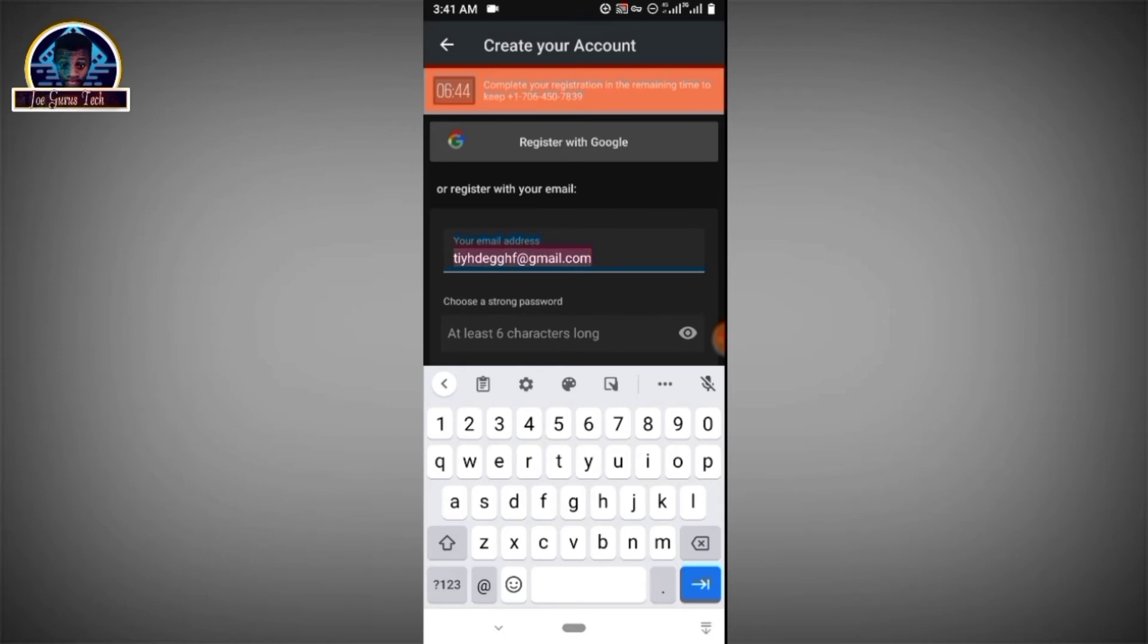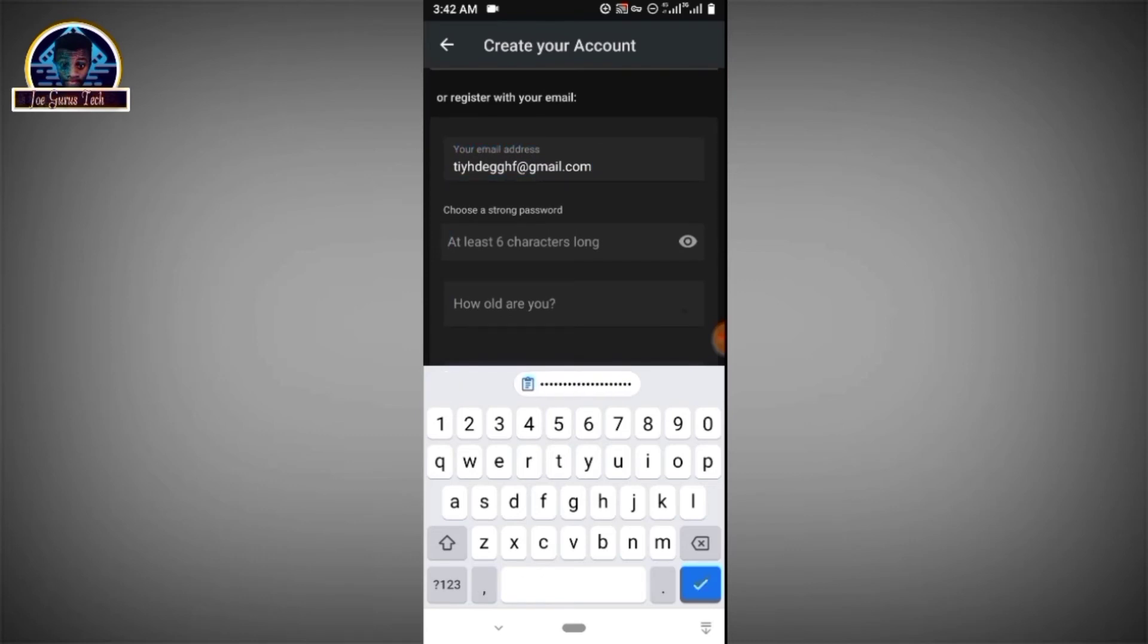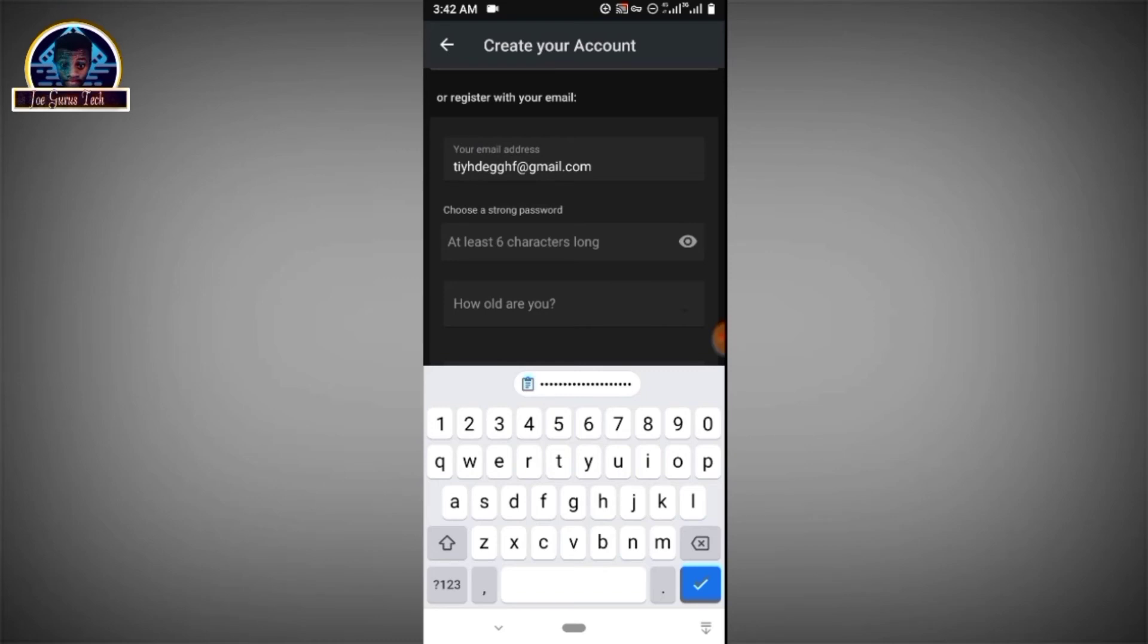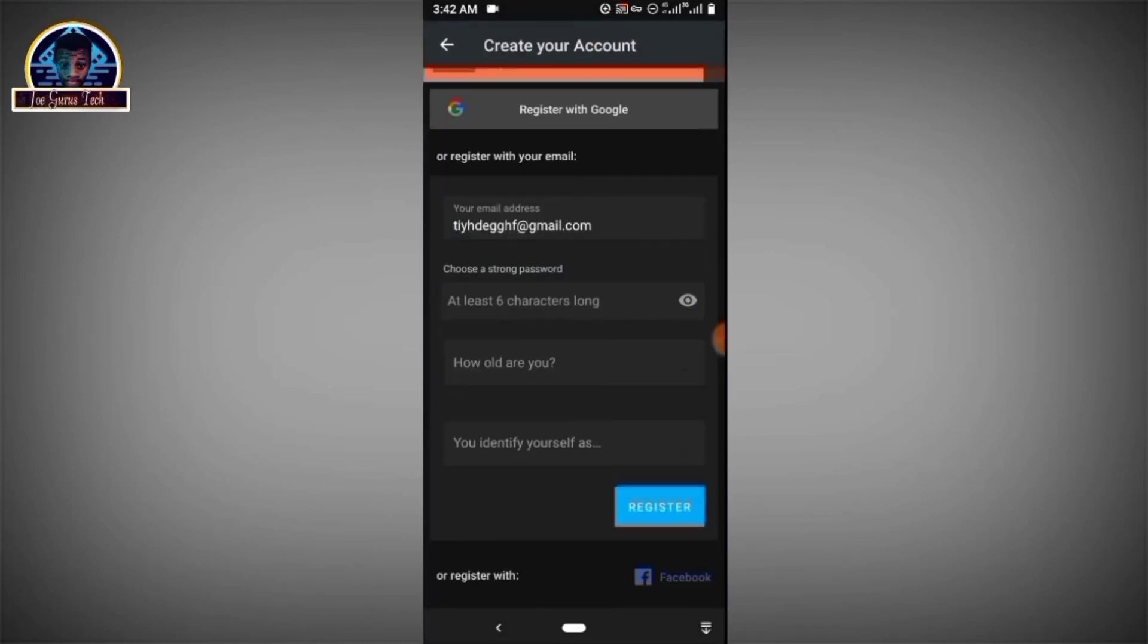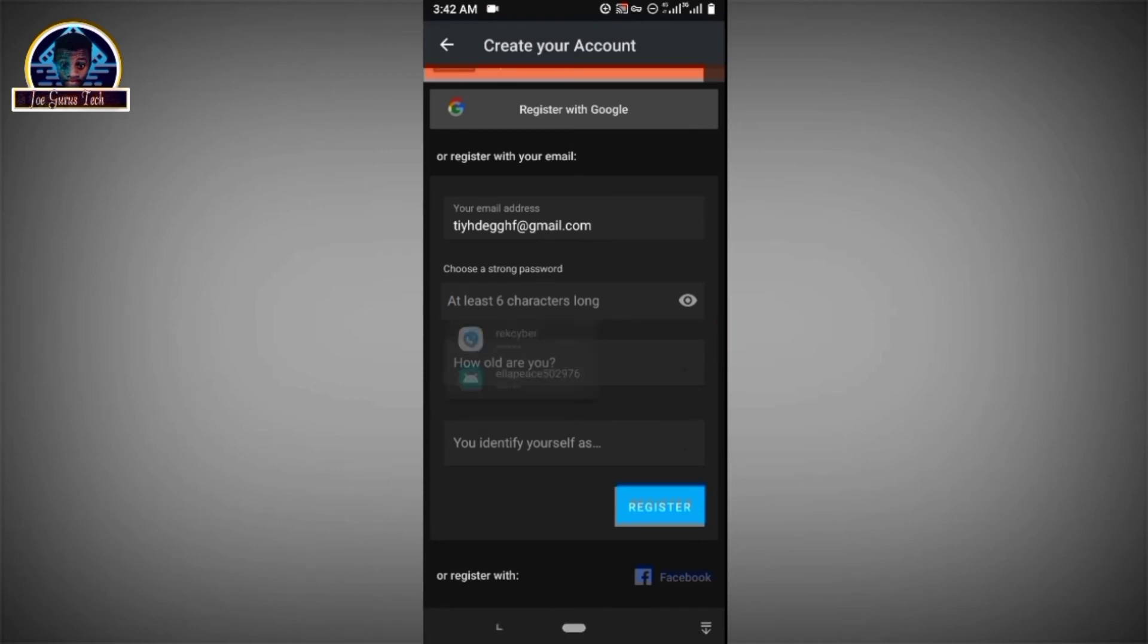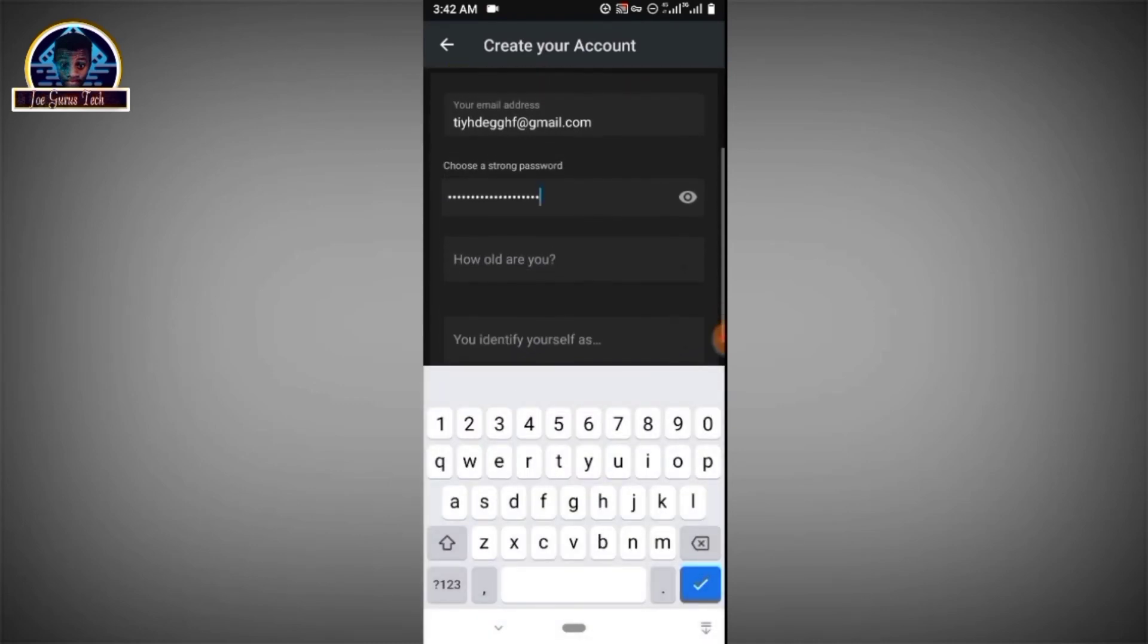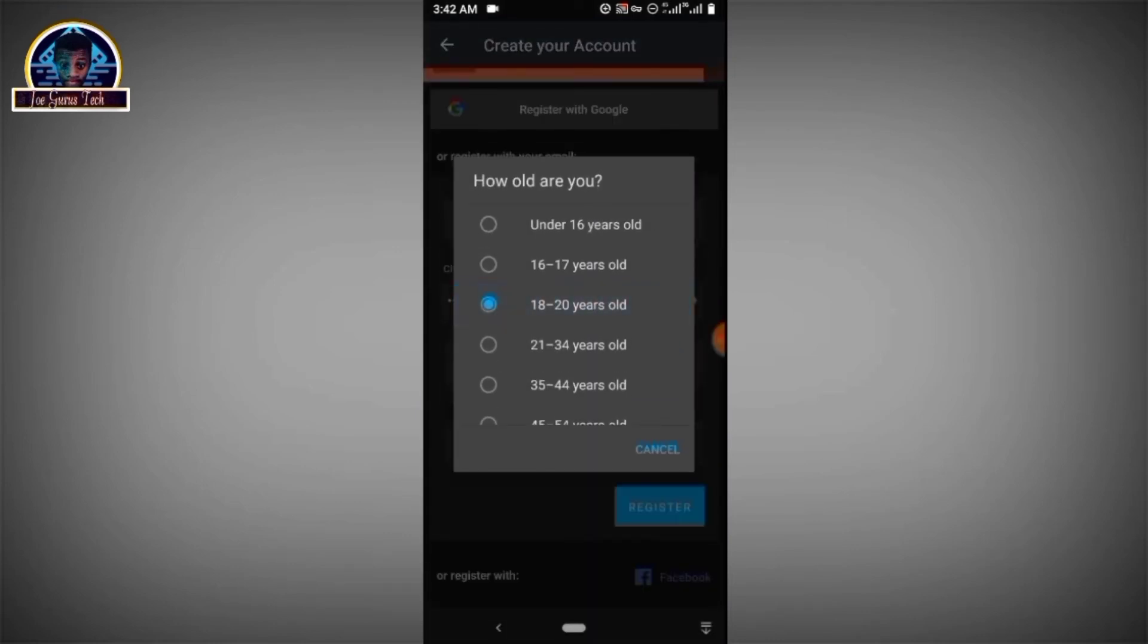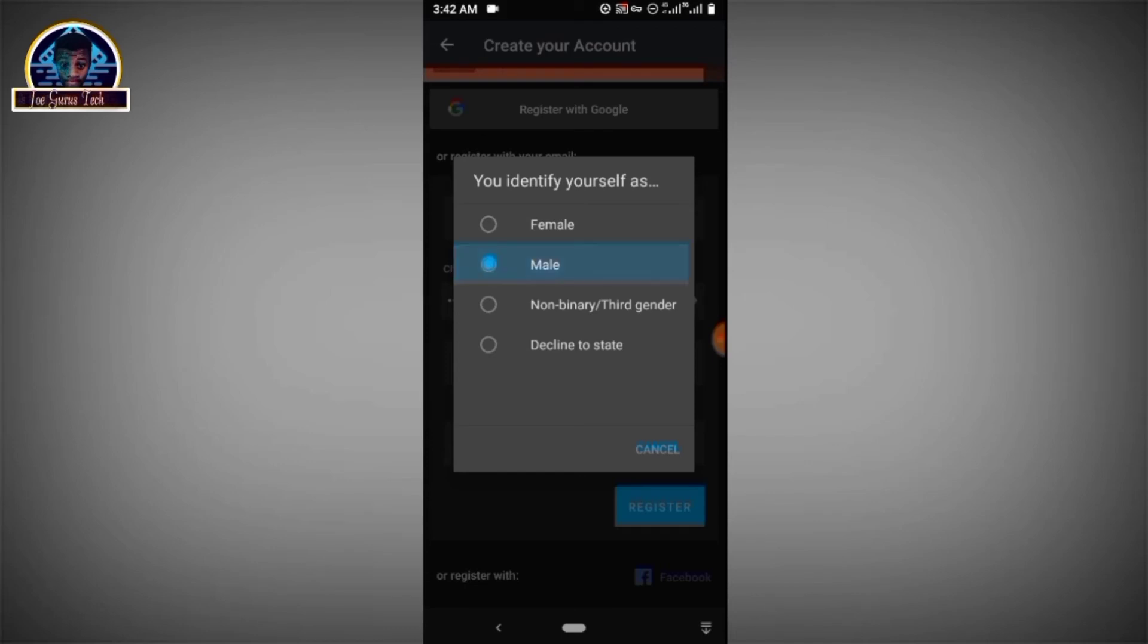Okay so I'm just going to copy this and paste it as a password. Paste, then how old are you, then identify yourself male, then you click on the register button.